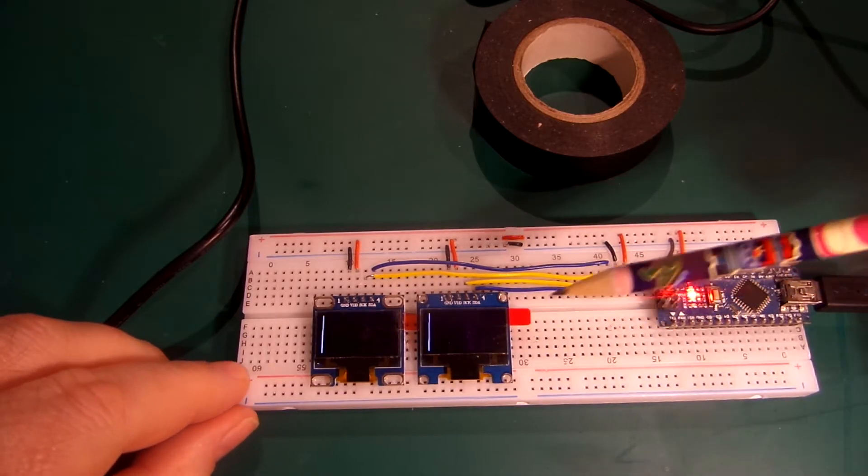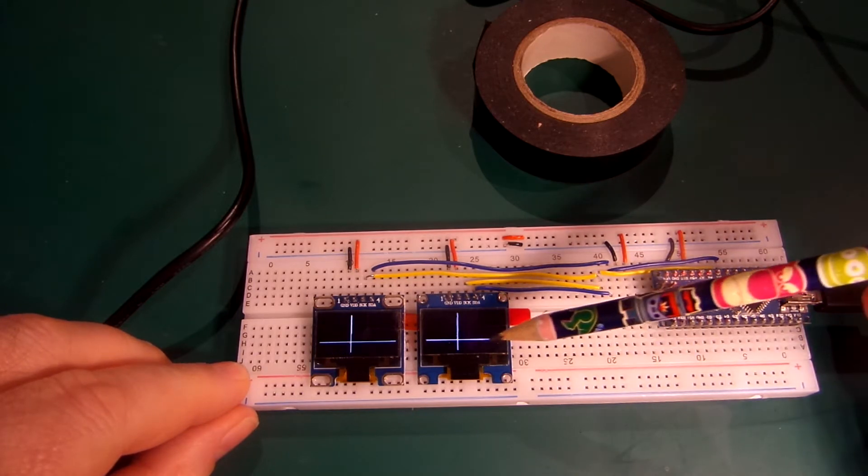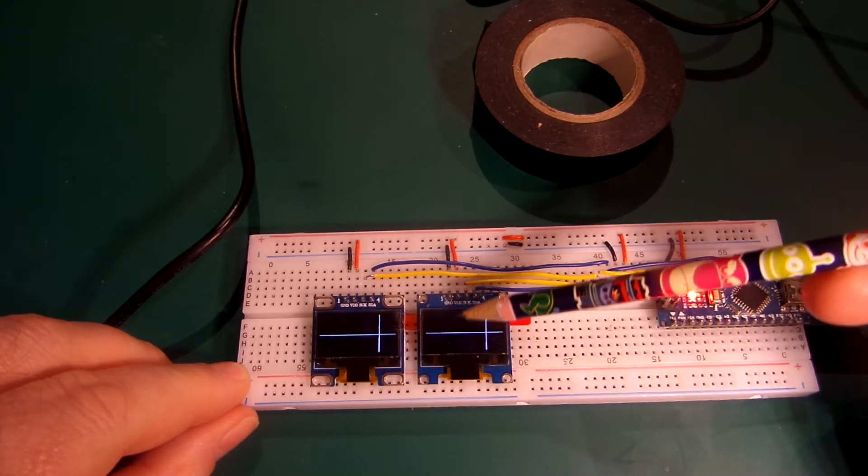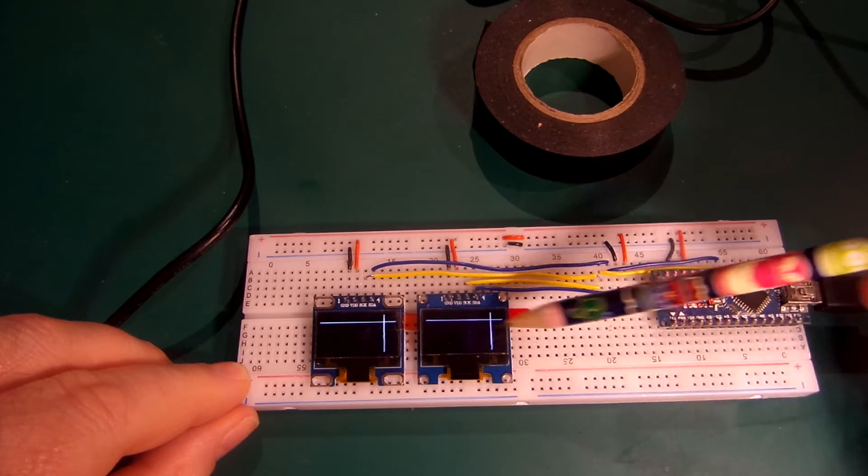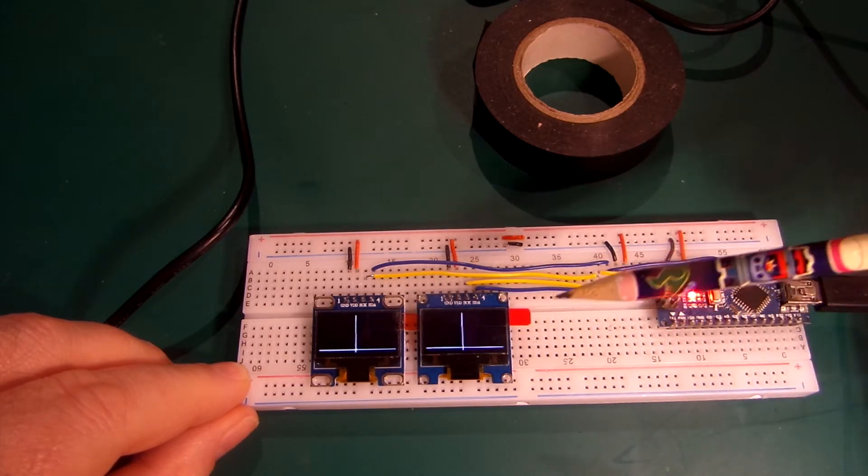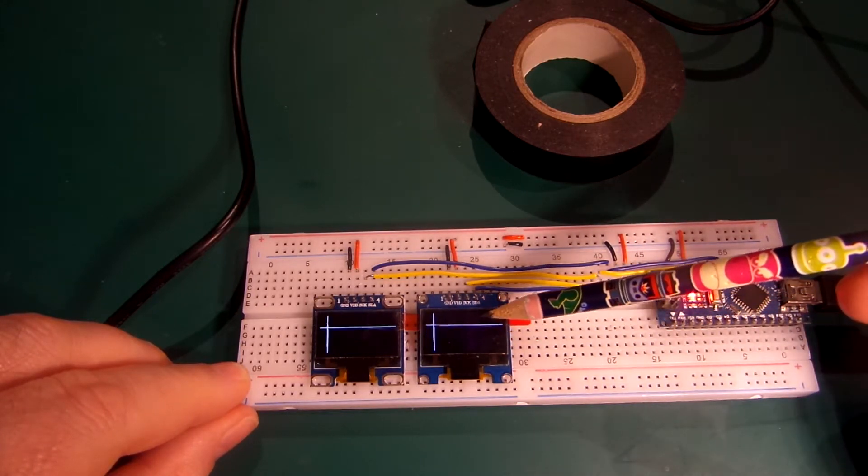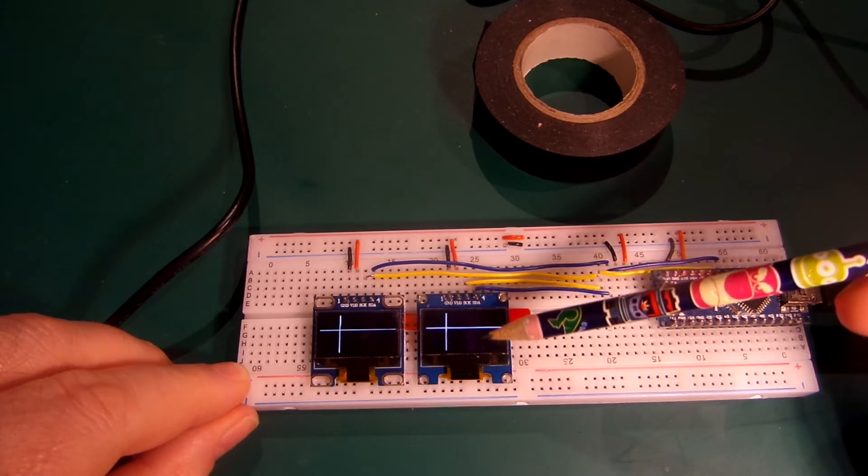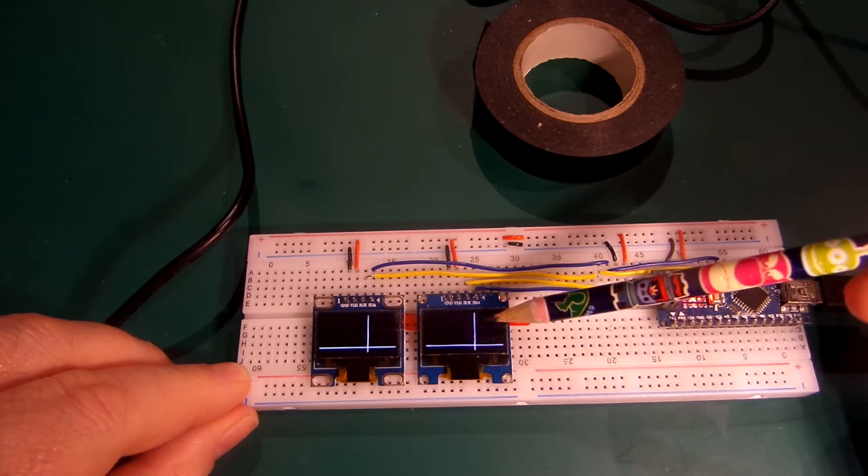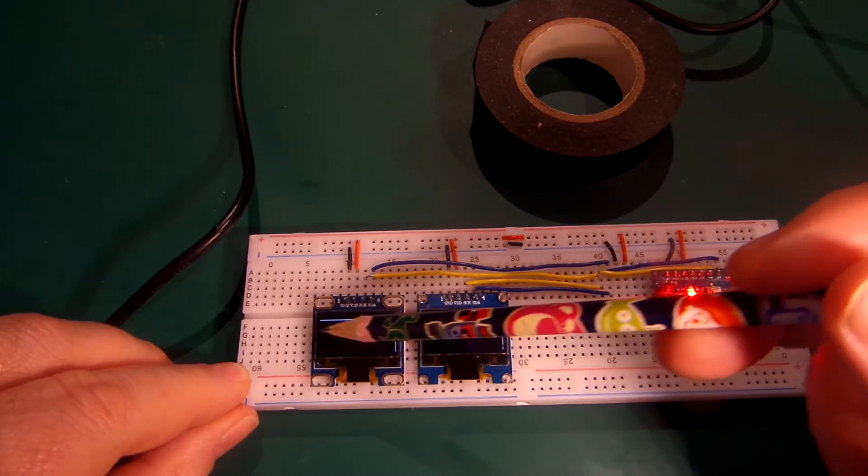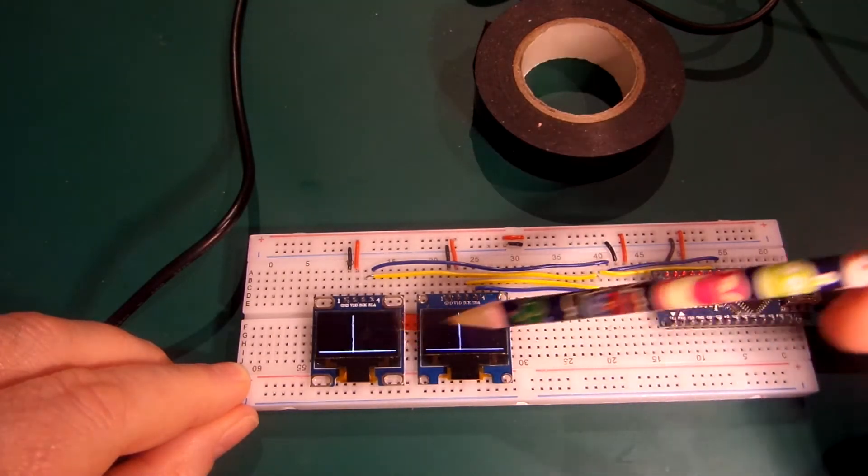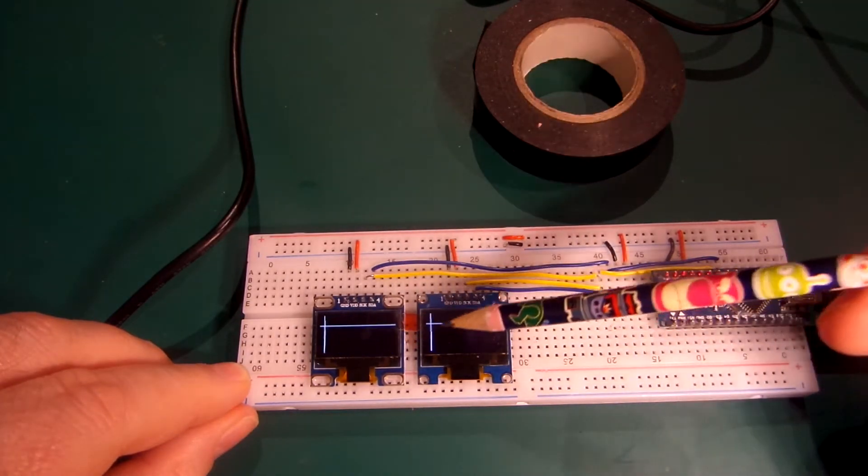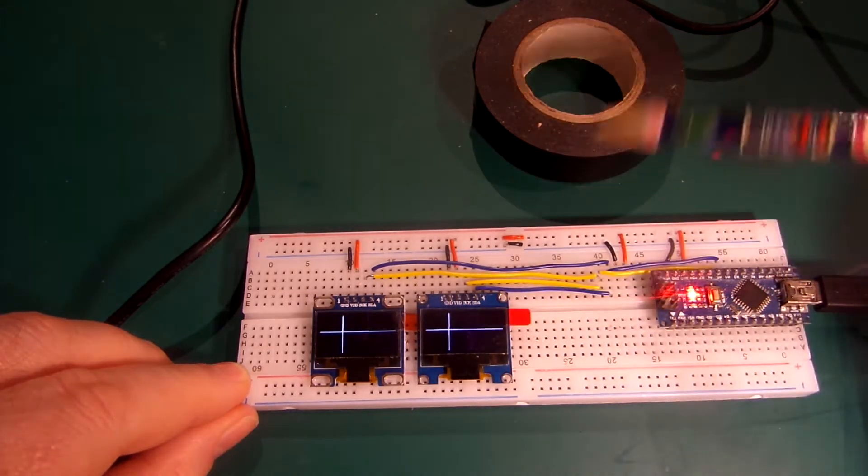So basically, as you can see from the start of the video, I've written some code which displays a line going up and down the screen and a line that goes horizontal, backwards and forwards like that. And what I want to happen is for this screen to have a line going up and down like that and nothing else. And on this screen, I have a line that goes backwards and forwards in a horizontal direction and nothing else. So two different displays displaying different things.